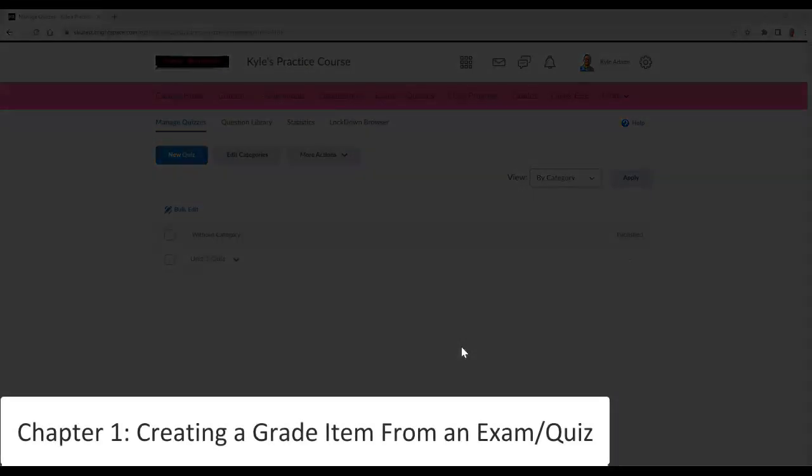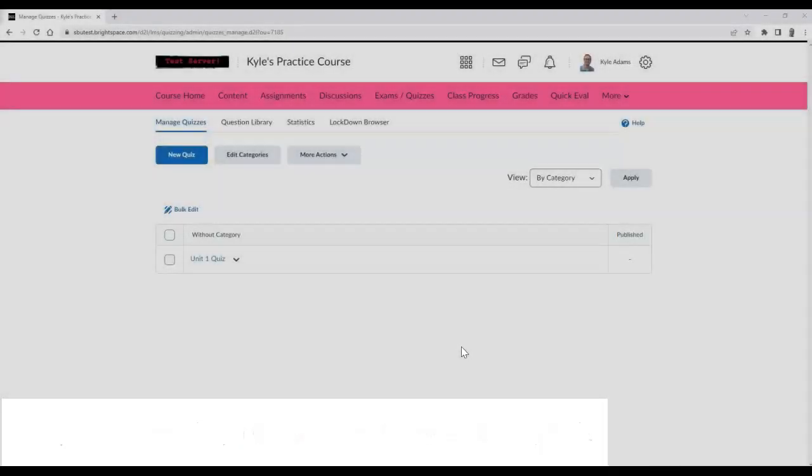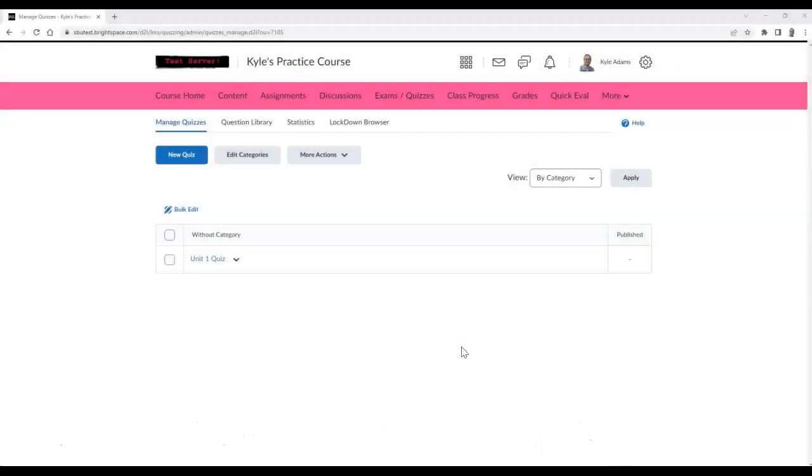To create a new grade item in an exam or quiz, follow these steps. Begin by going to the exam/quiz area and create or edit an exam or quiz.